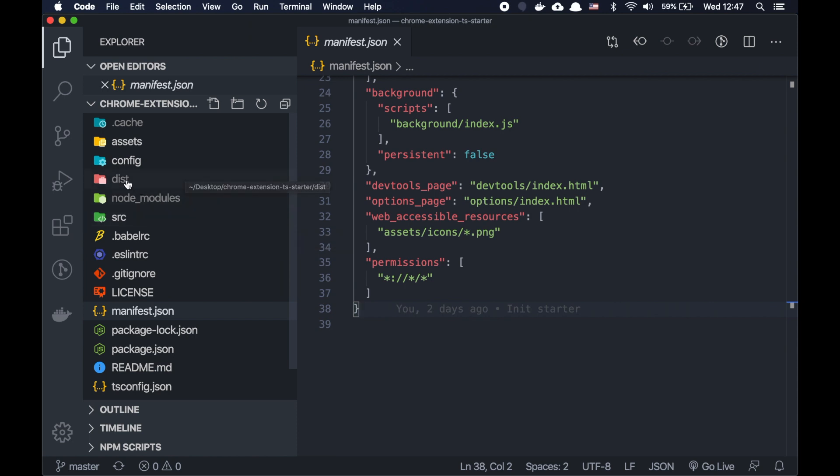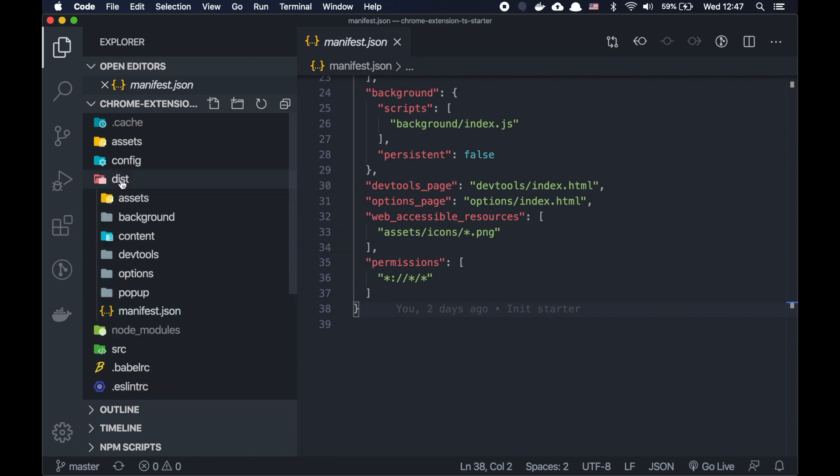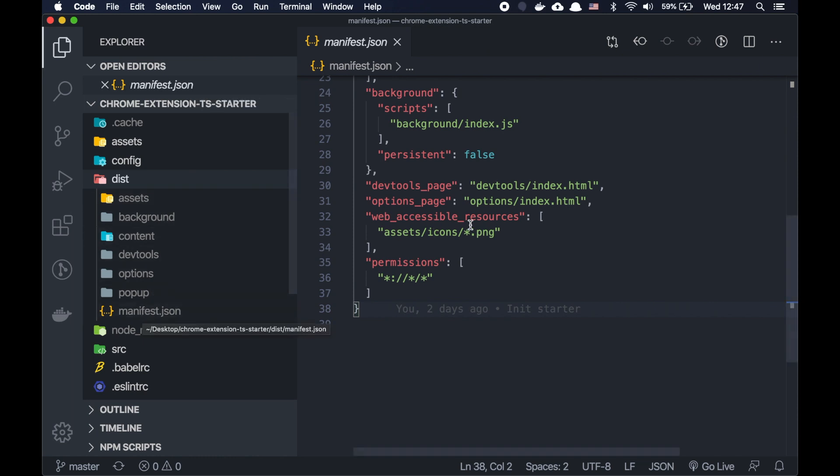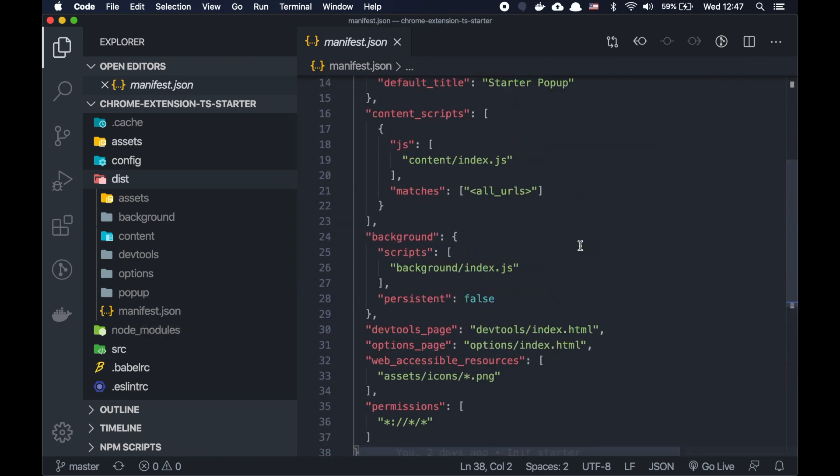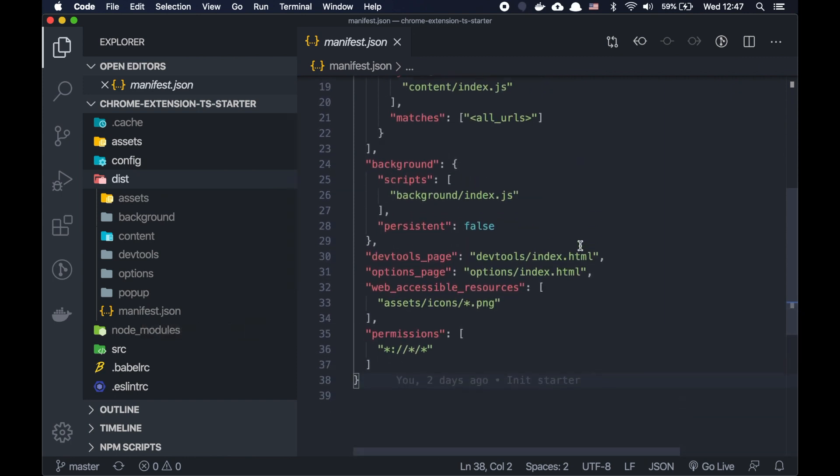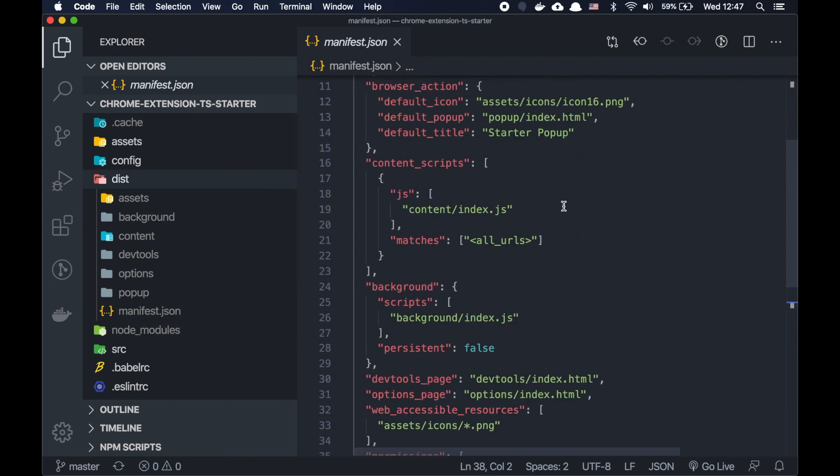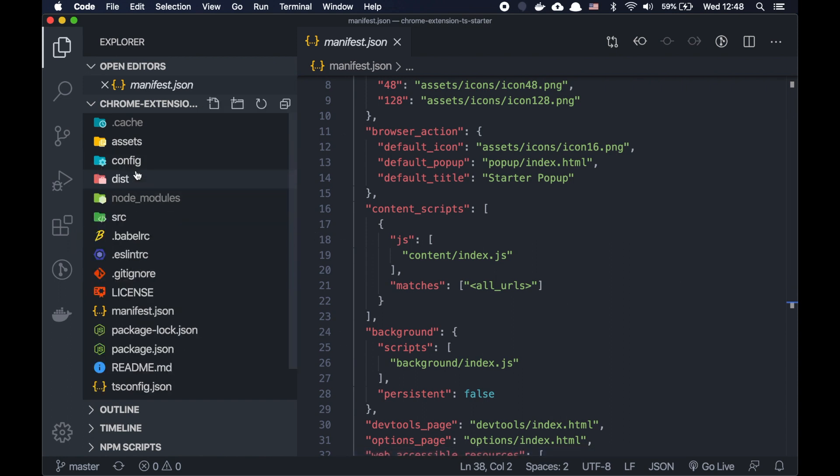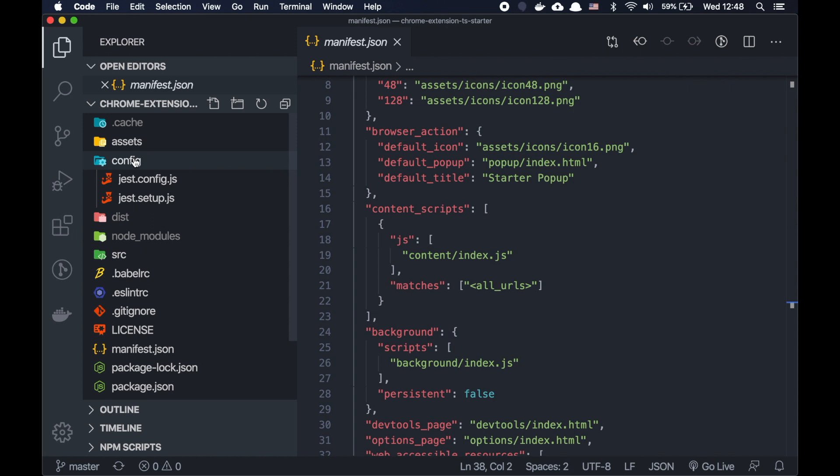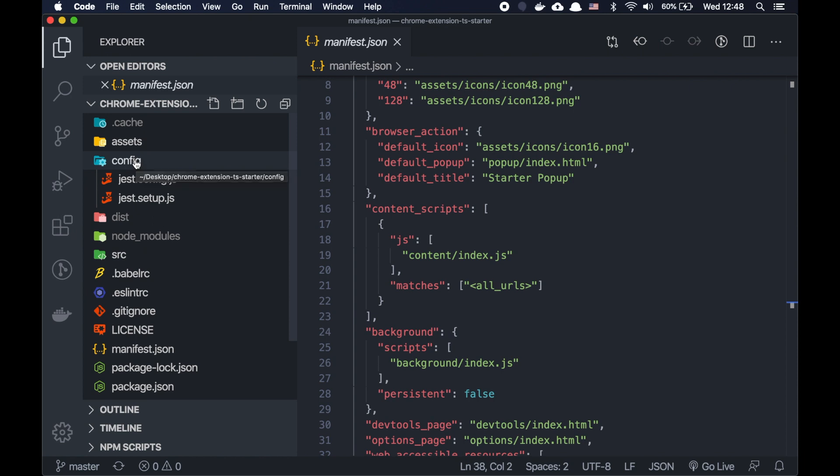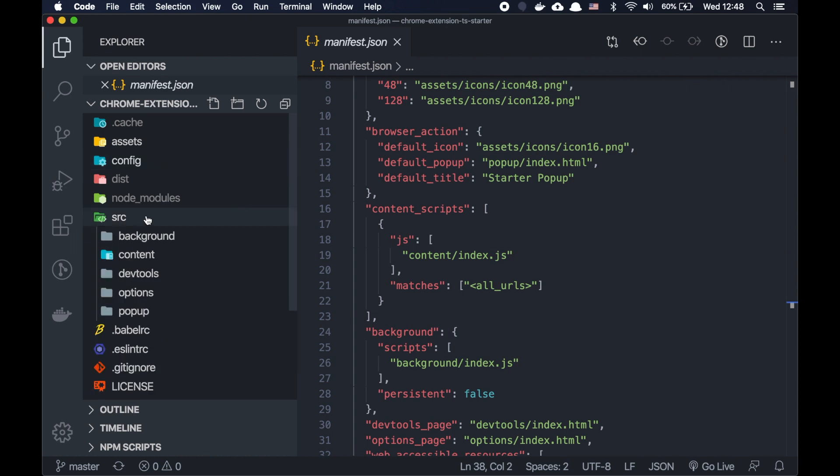Our extension was built into this folder. So in the end, we also copy our manifest.json file into the dist folder. And here, all the paths should be relative from the dist folder. We also have here some configuration for Jest for testing. And here we can see our main folder with our code.